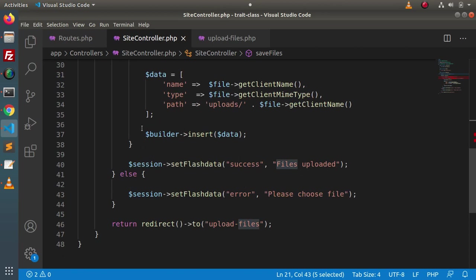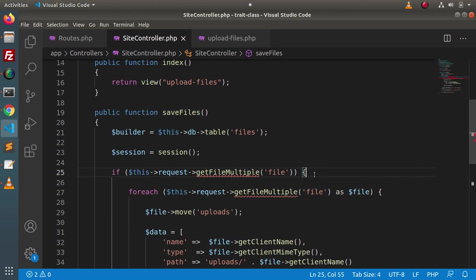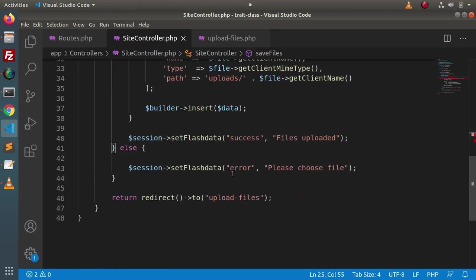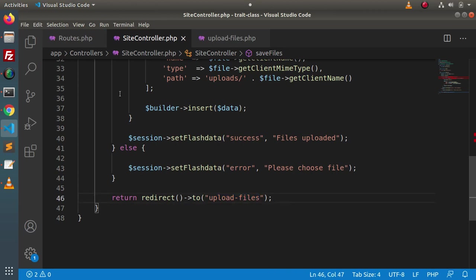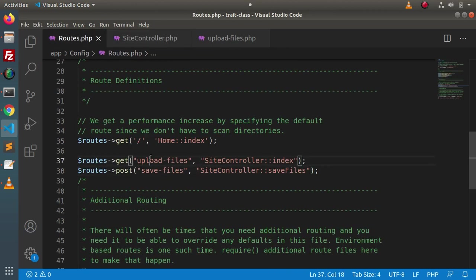After saving data, we set a flash message inside the 'success' key saying 'files uploaded'. Otherwise, if no file is uploaded, we set an error flash message with the key 'error' and message 'please choose file'. After storing either success or error, we redirect to the 'upload-files' route, which points to the index method.